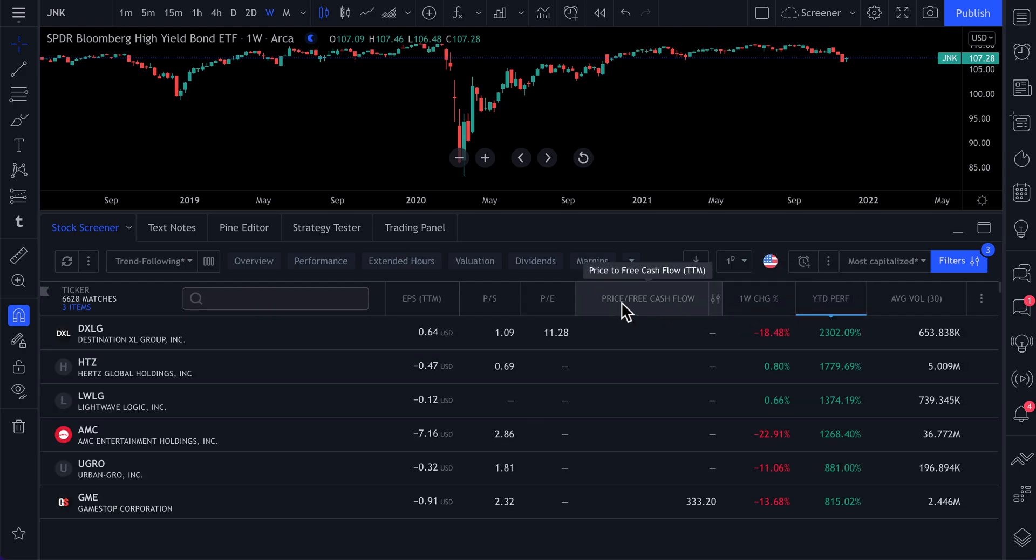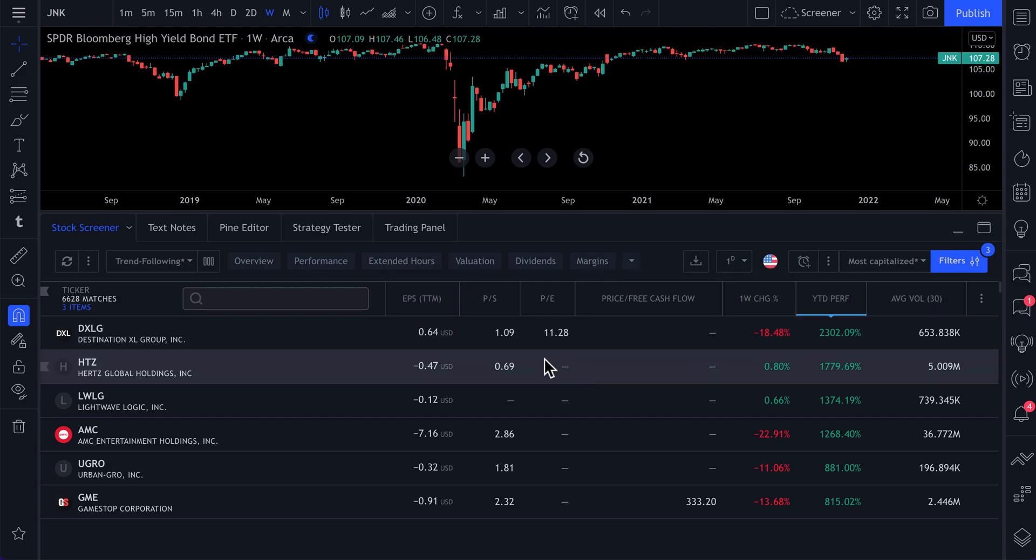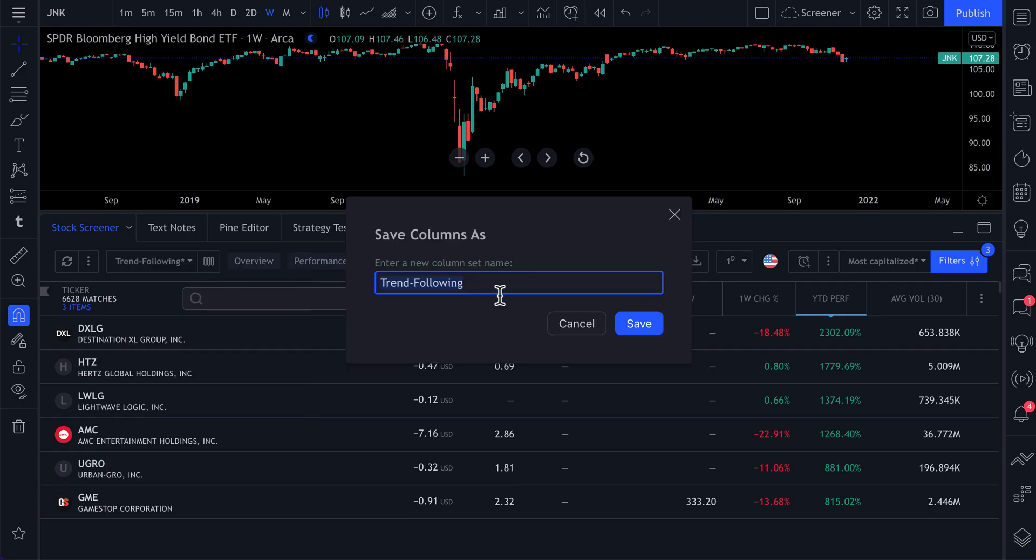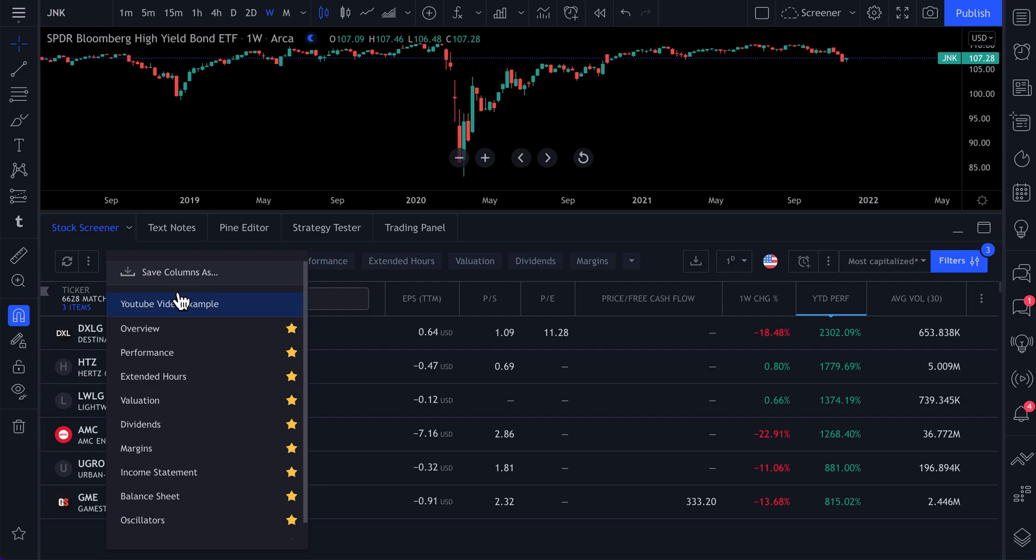Our year to date. Then we can see the PE ratio, PS ratio, EPS, average volume, one week change. If we click this drop down, we now click save column as. And let's call this YouTube video example. Then we click save. And now you have a YouTube video example right here. So check it out.